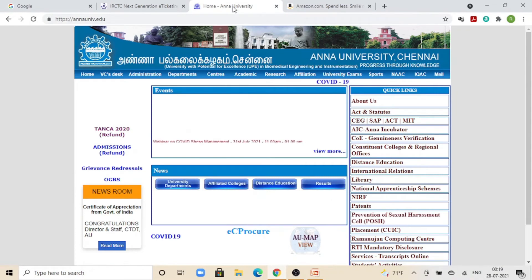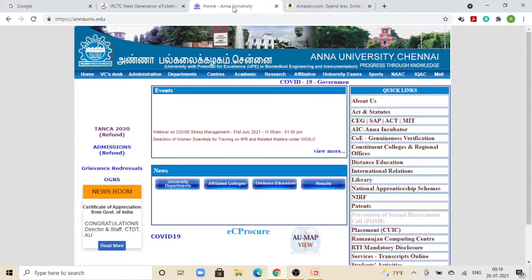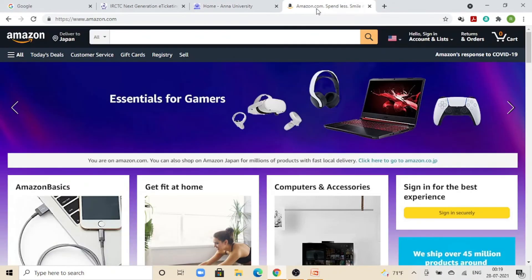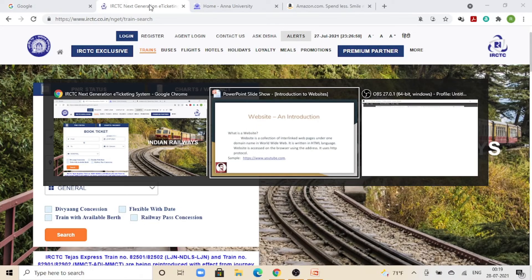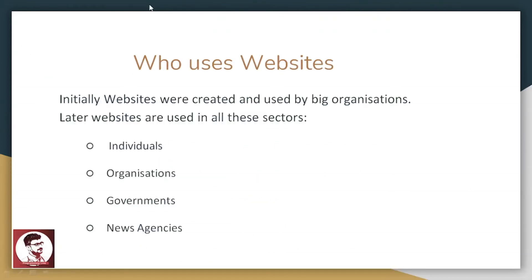There are various types of websites: universities, e-commerce websites, train booking, air booking, hotels. There are also websites for individual bloggers. There are billions and billions of websites randomly used.